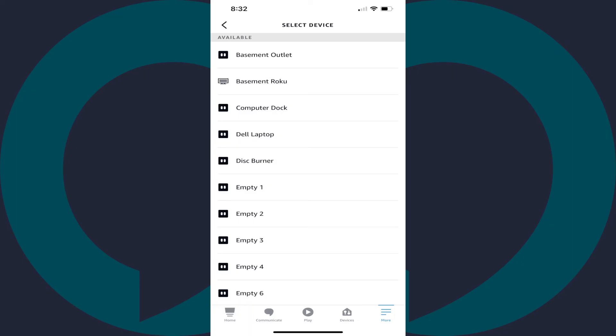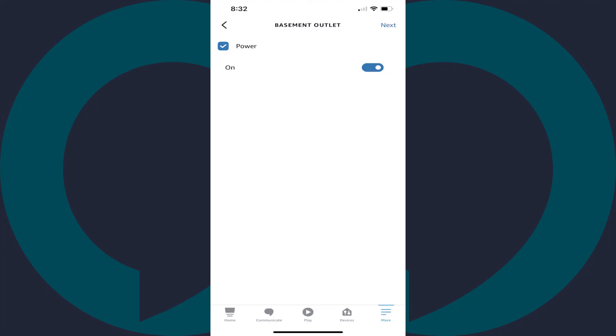Step 11. Find the smart outlet you want to automatically turn on and off in this list, and then tap the name of that outlet. An information screen for that outlet is displayed.